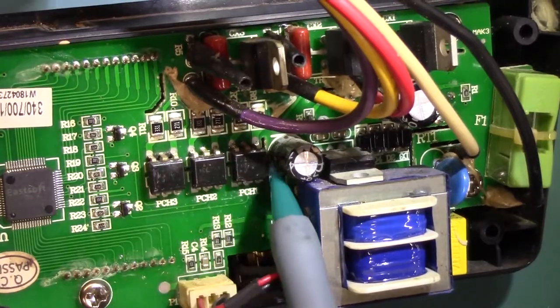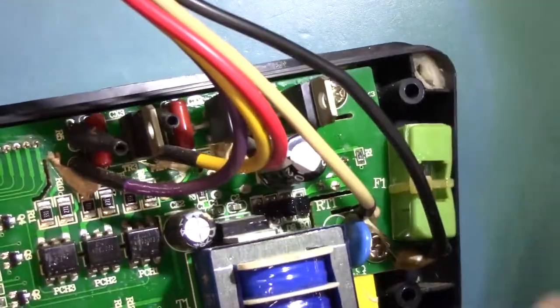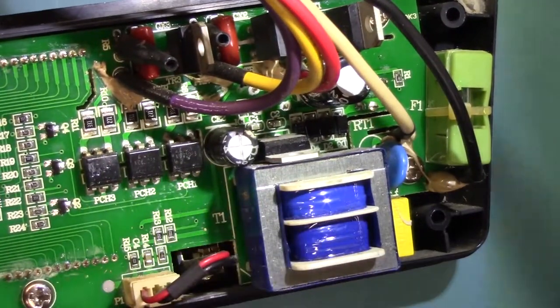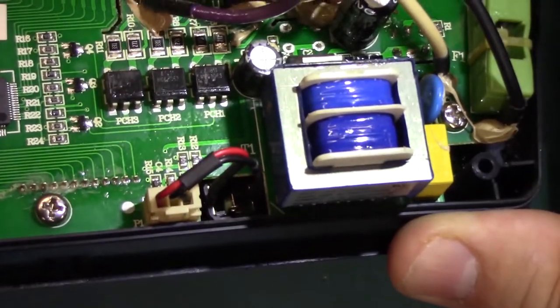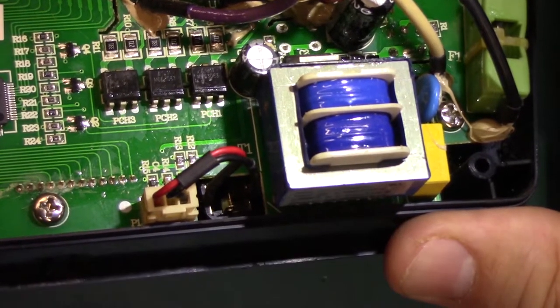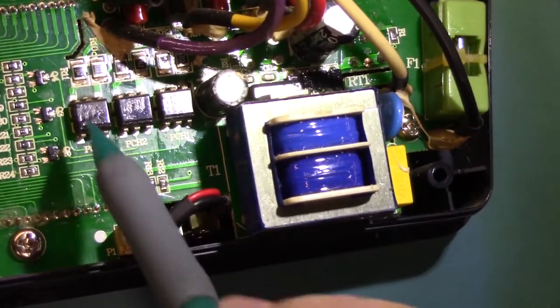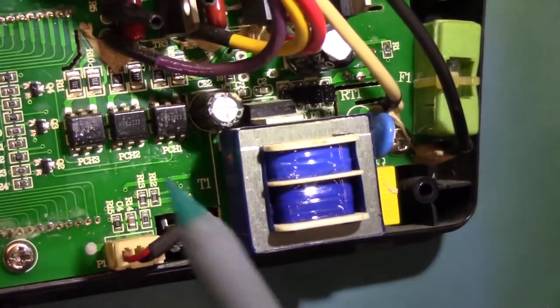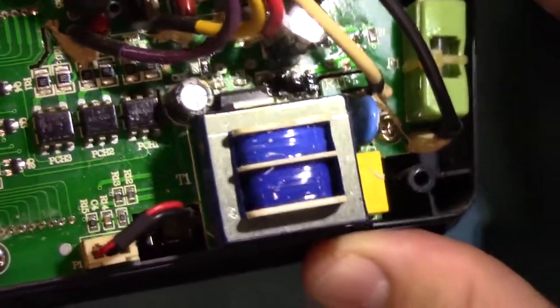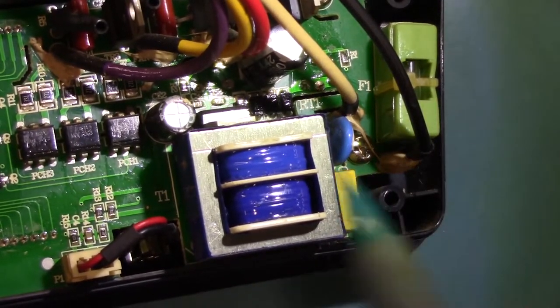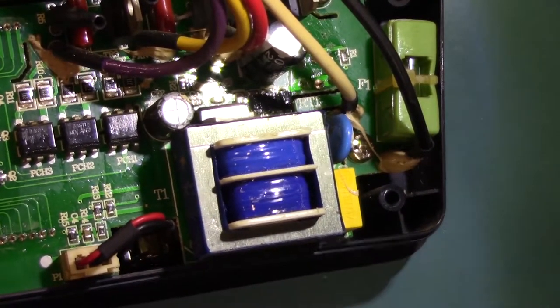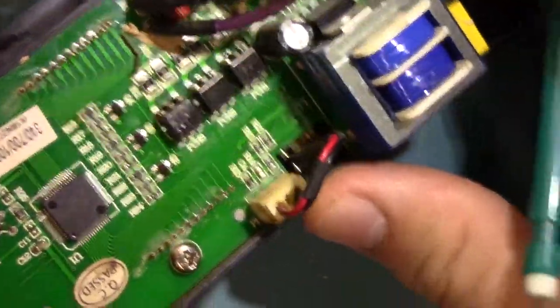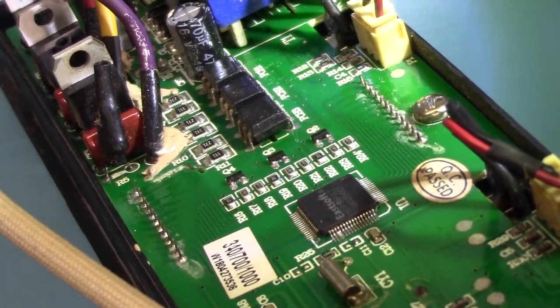So these optocouplers right here, controlling the turning on and off these triacs up here. By the way, the optocouplers, I kind of looked them up. They're a Lite-On MOC3068, and they've got conformal coating all over them. That's why they're so shiny like that, to protect the electronics from dirt and moisture and that sort of thing.